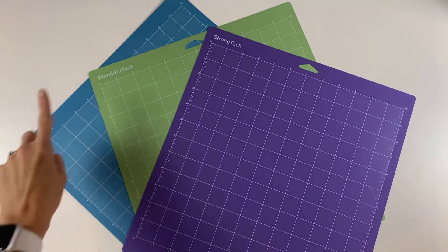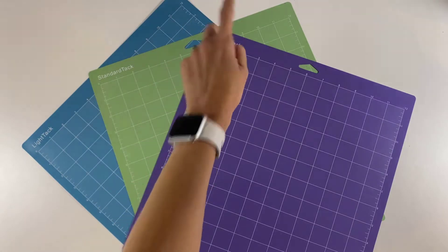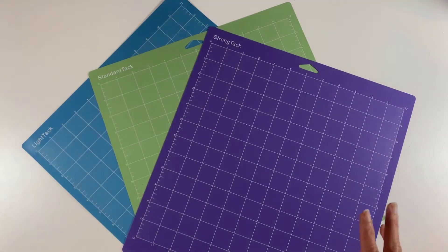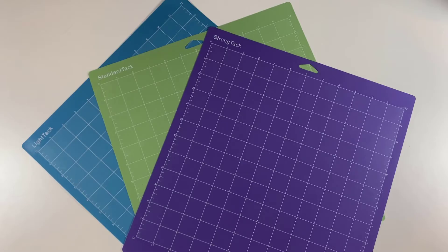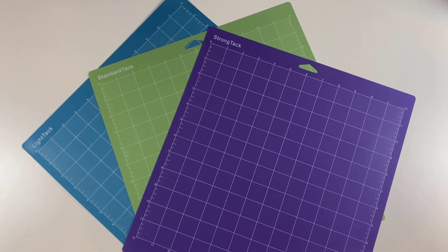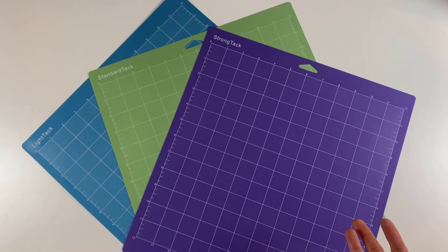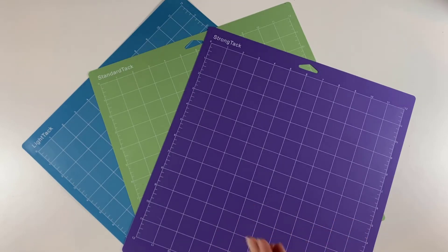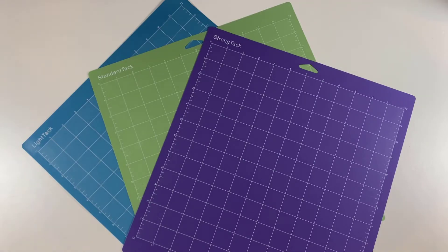They are light tack, standard tack, and strong tack. And these really are fantastic because not only are they super affordable, they have the right amount of grip to hold your materials in place, but then also they release your materials easily and without any of that adhesive residue stuck on the back, which a lot of other mats that I've used have.